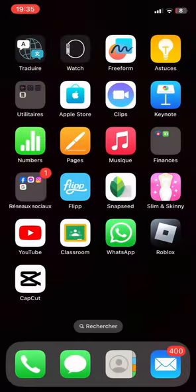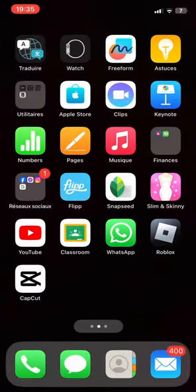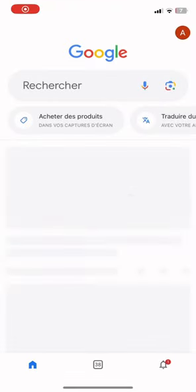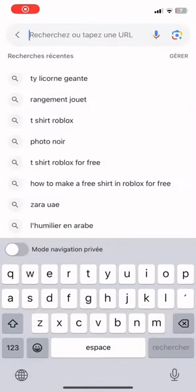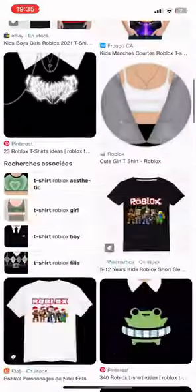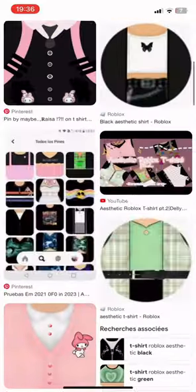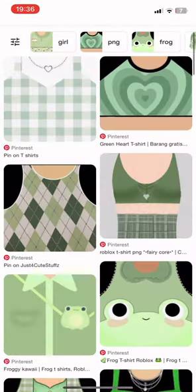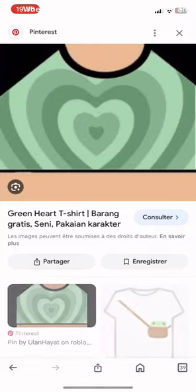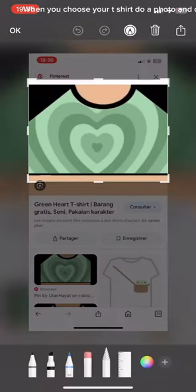How to make a free t-shirt. First, go on Google. Search 'Roblox t-shirt' and choose the t-shirt you want. When you choose your t-shirt, take a screenshot and crop it.